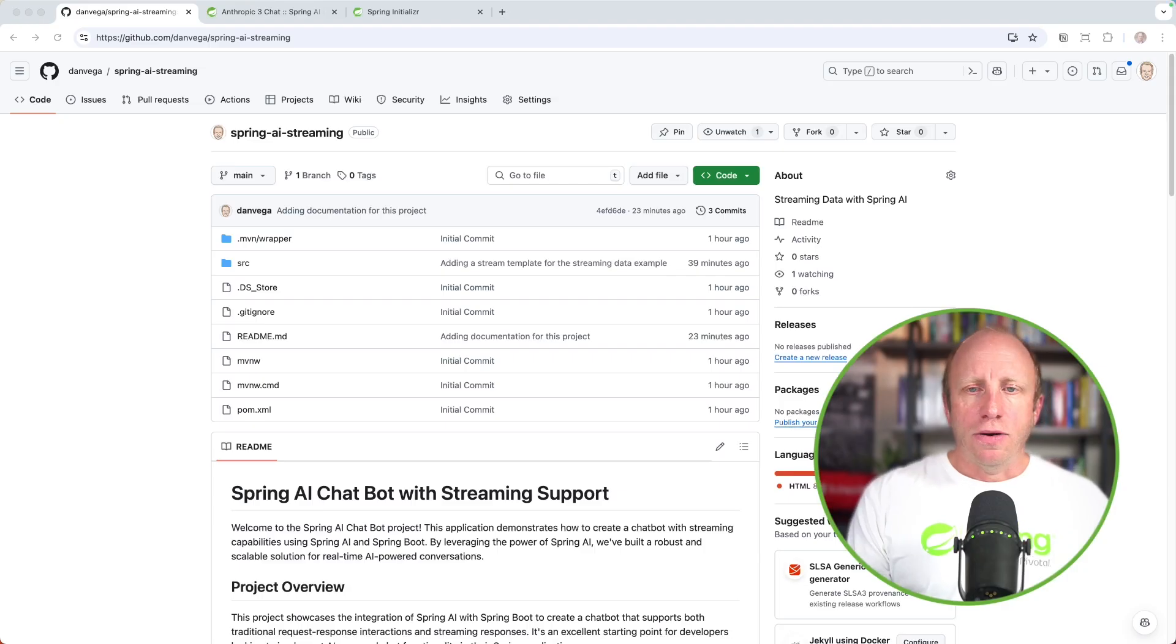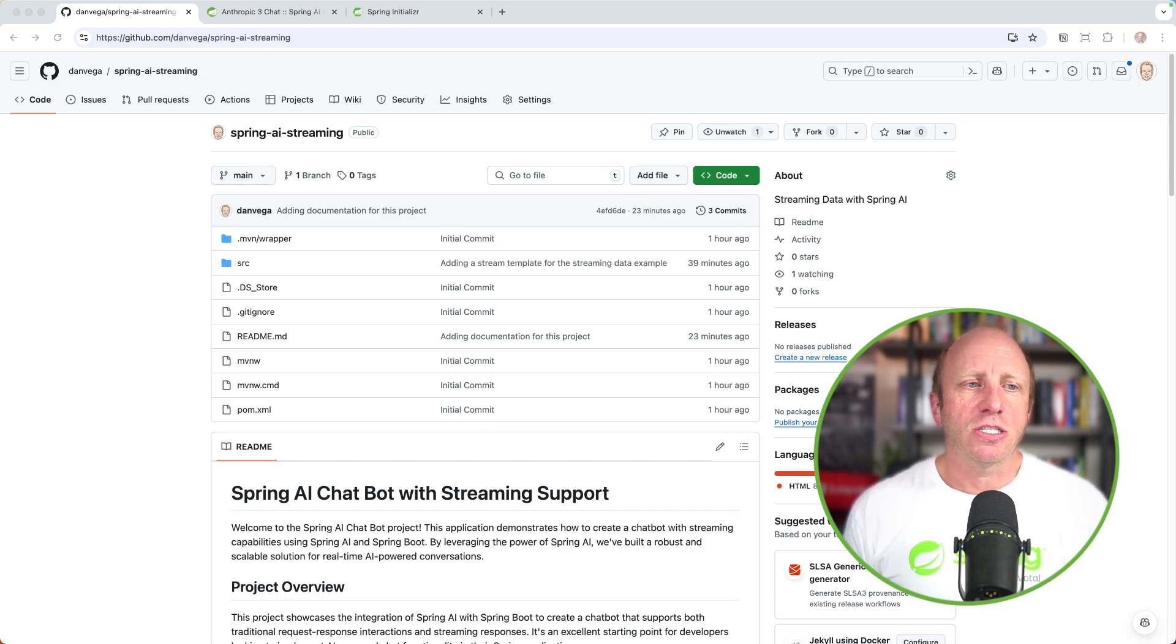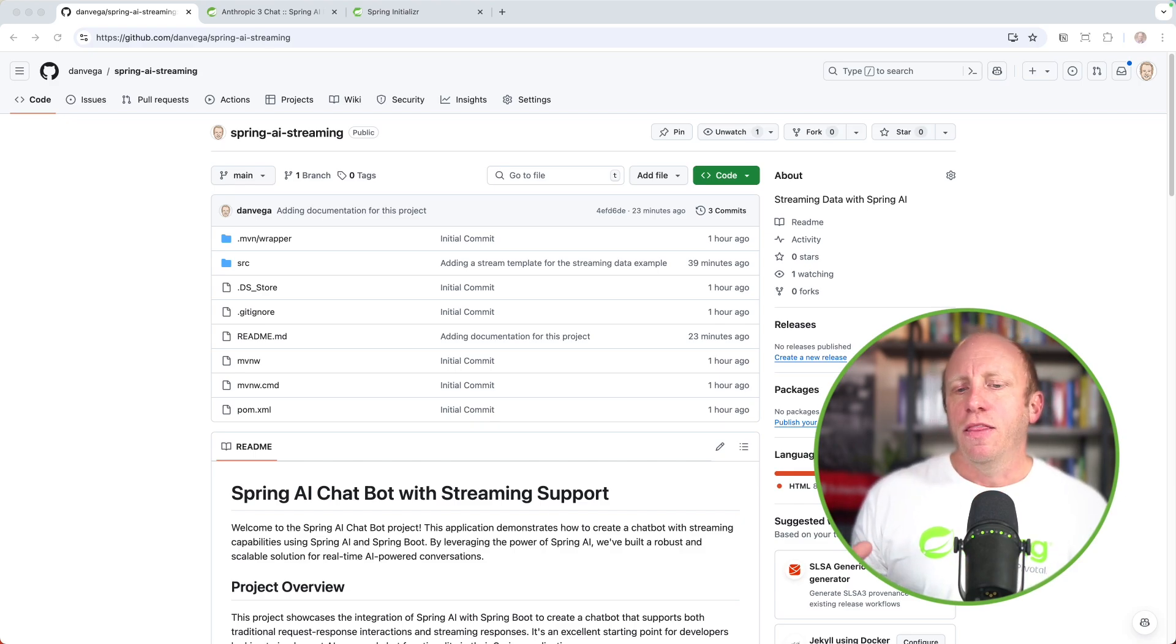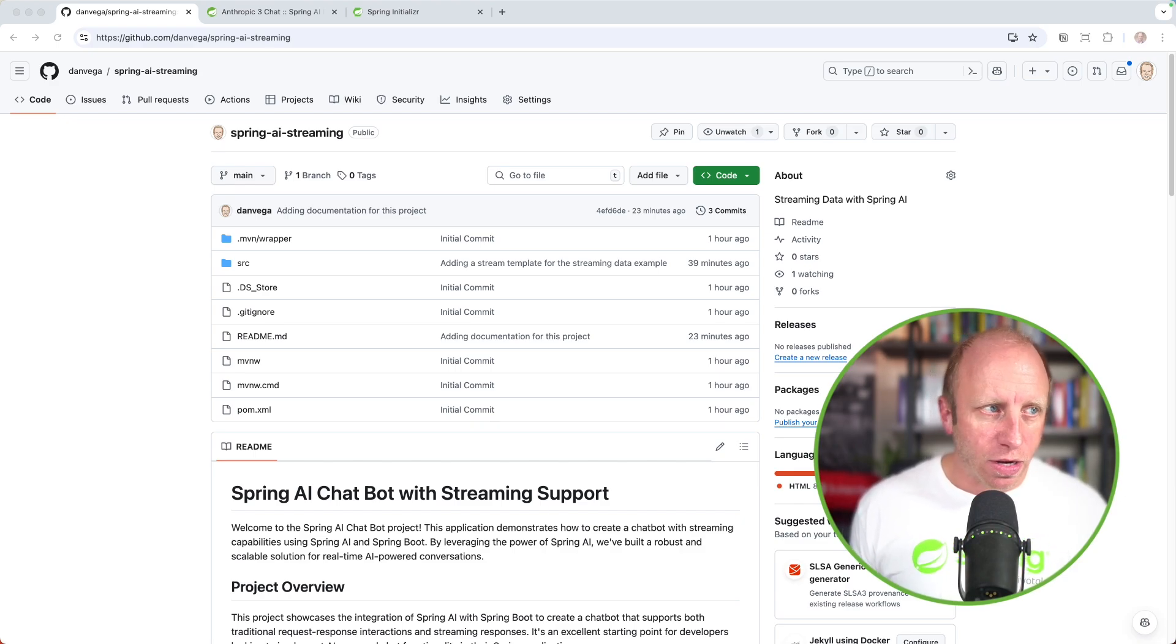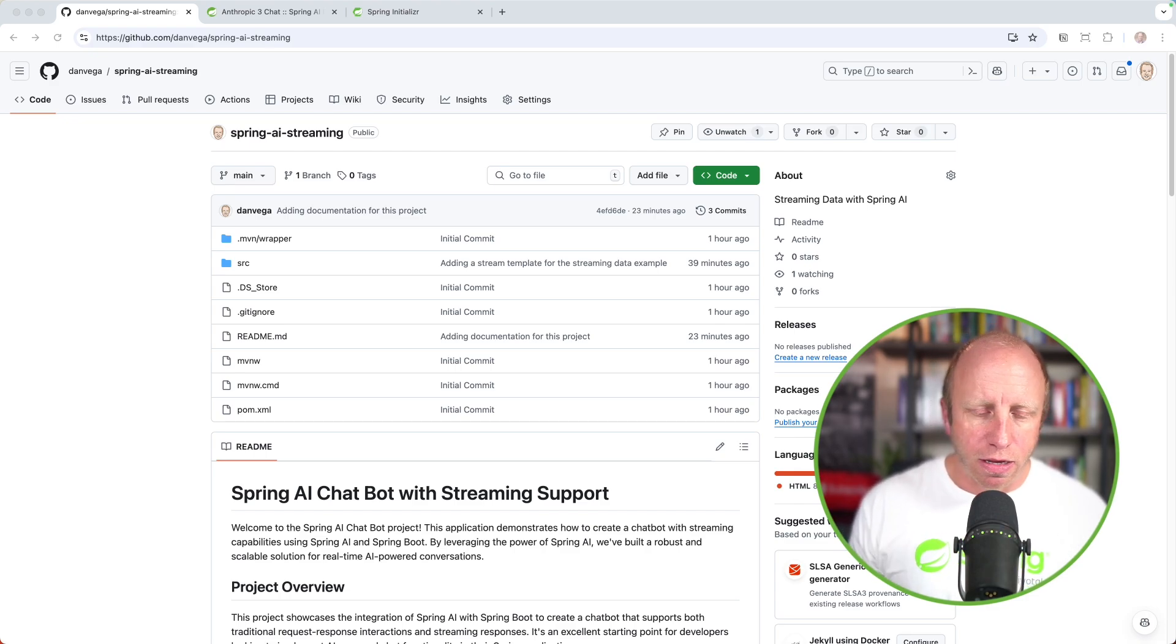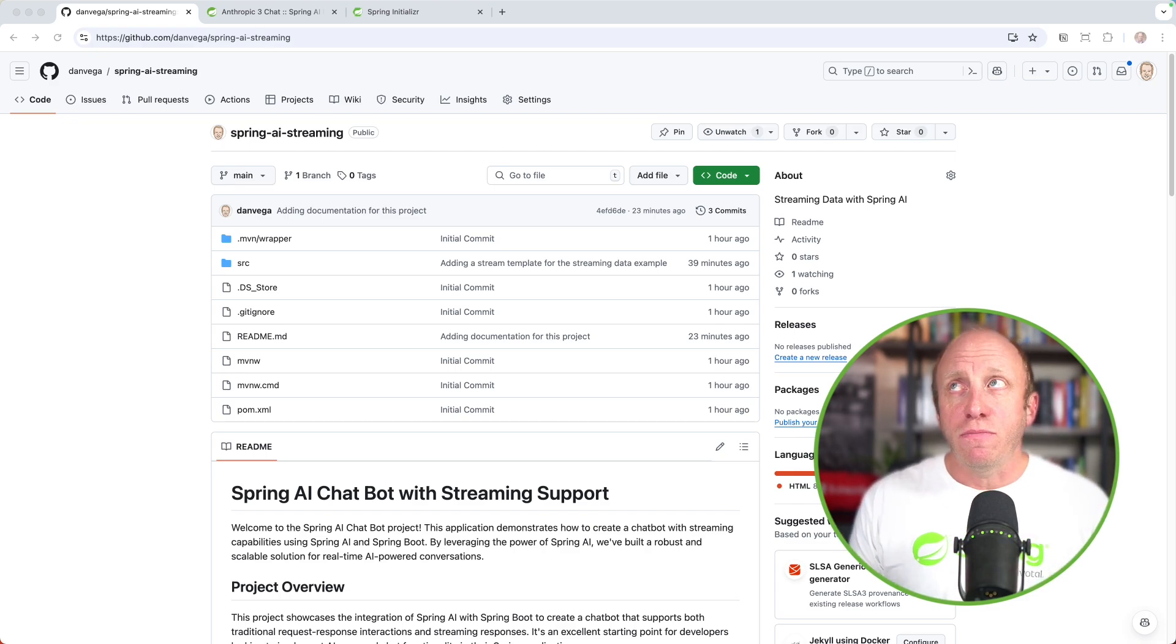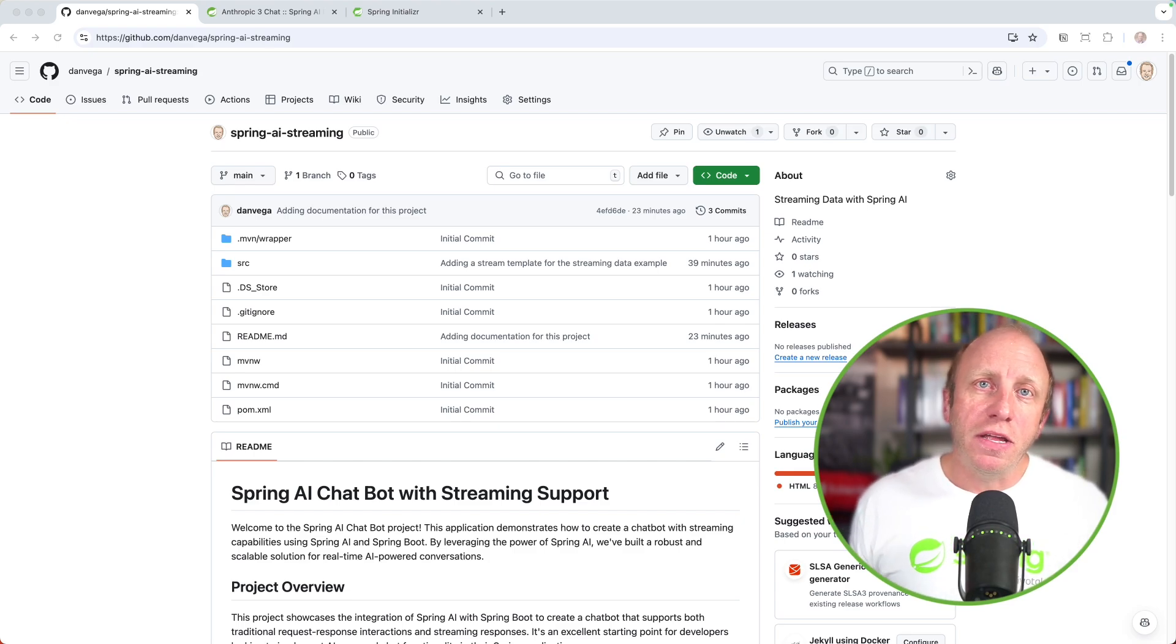My mission today is to make sure you understand just how easy this is to do in Spring AI, like most things. And we're going to go through a fun little tutorial to walk through this. Here I am over at this repo, github.com/danvega/spring-ai-streaming. This will contain all of the source code that we're going to go through today.